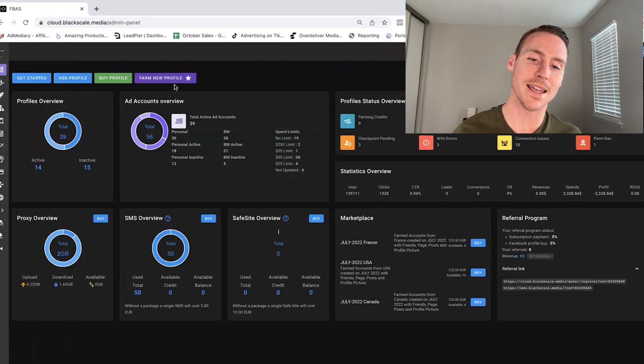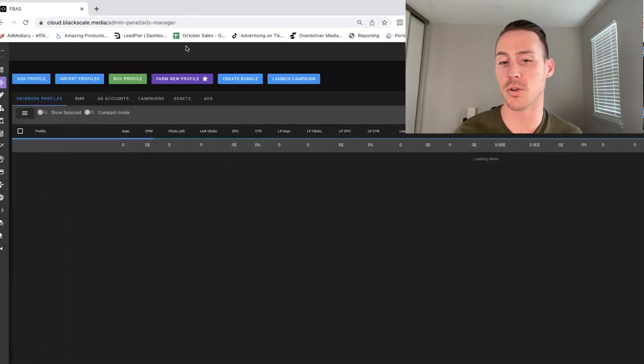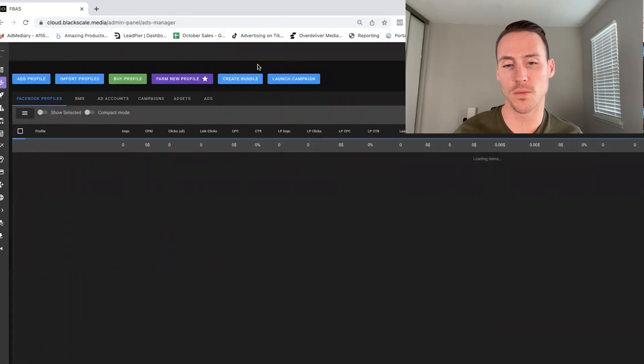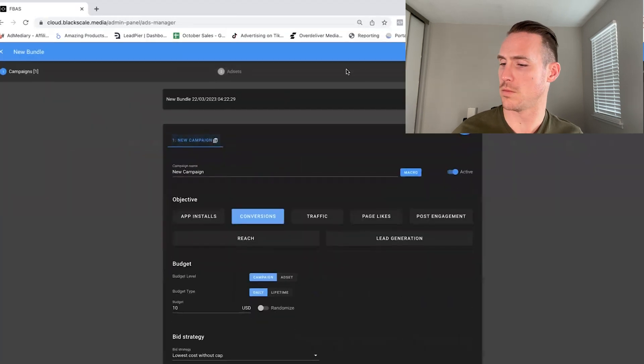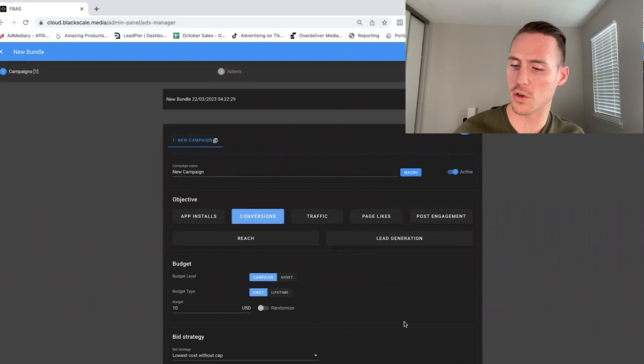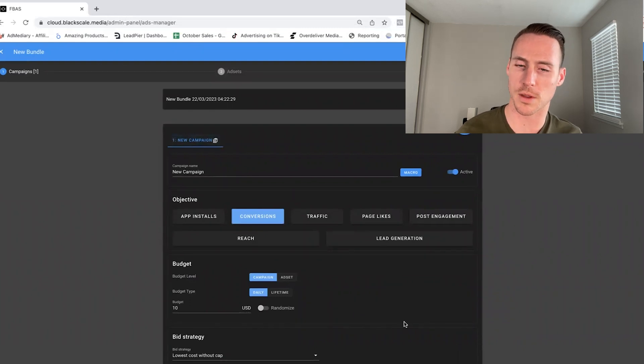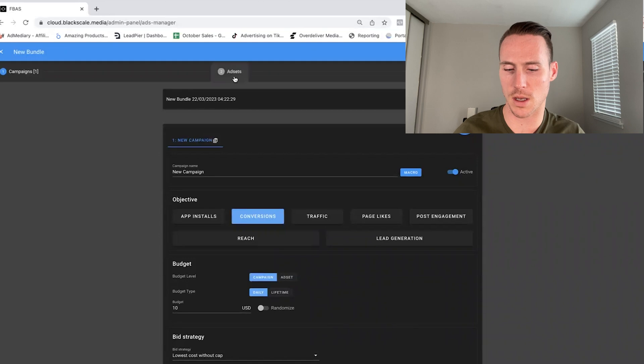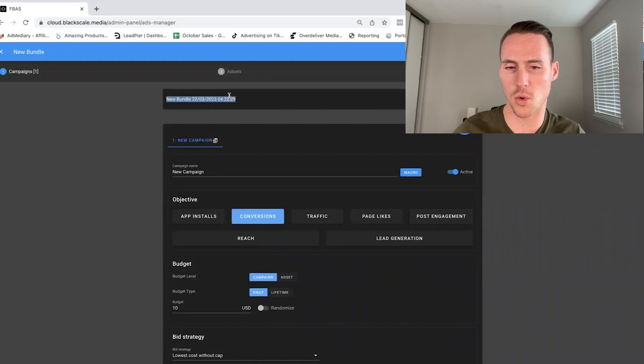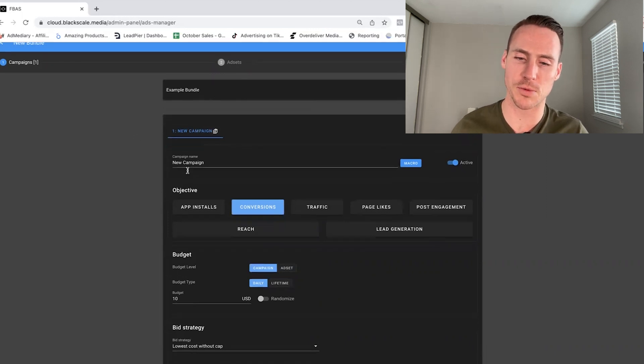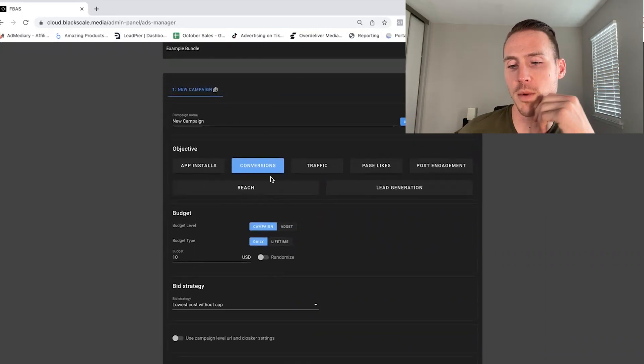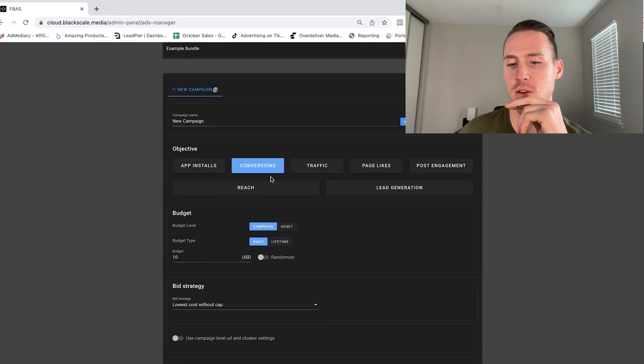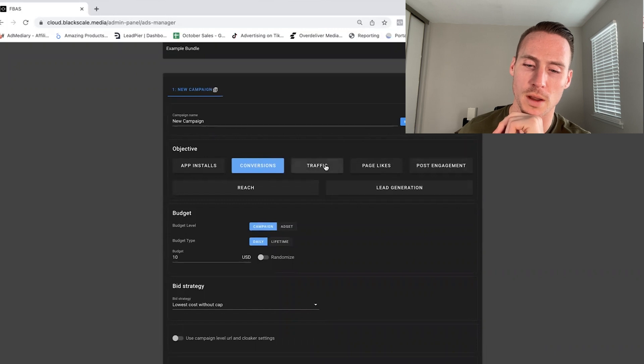Now, the next thing is going to be what I call the bundle creator. So we're going to hit Create Bundle, and then when we're here, we're going to name the bundle. We're going to call this Example Bundle, and then this is built just like, literally it's Facebook within the software. So you can see here, I'm going to pick my objective. I'll just do conversions or traffic. So we'll just do conversions for this one. I'm going to leave it as daily. We're going to go with CBO. We'll say like 100 bucks a day.